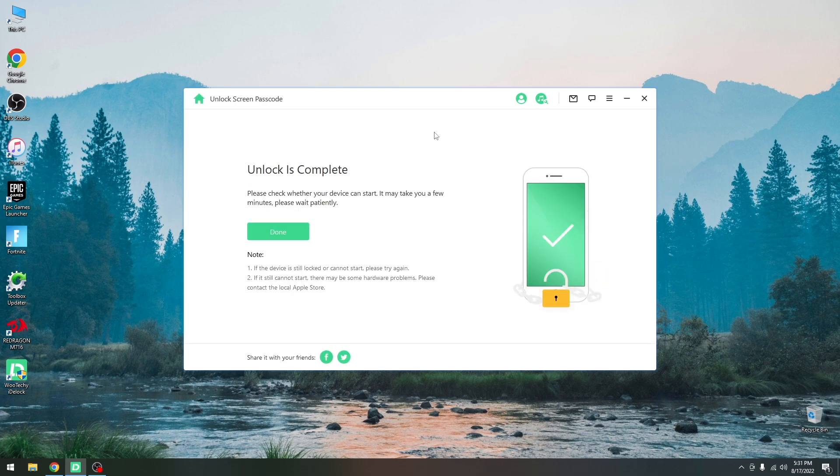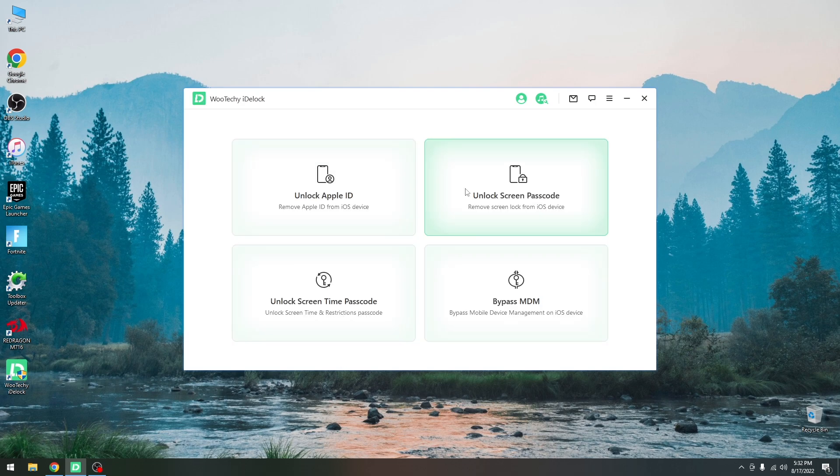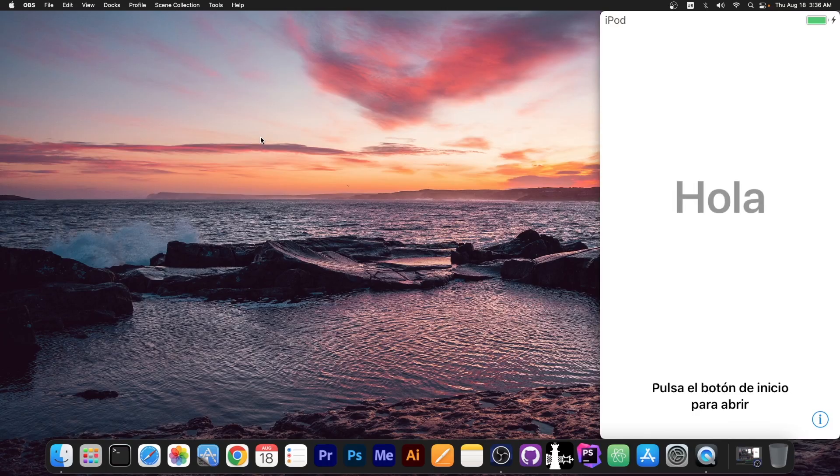Alright, so after about 10 minutes or so it says unlock is complete. Please check whether your device can start and that may take a few minutes. Please wait patiently. So at this point you might still see the progress bar increasing because there are still some files to be installed, but you can safely disconnect the device and wait for it to go to the setup screen. You can press done and that's it.